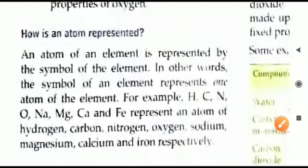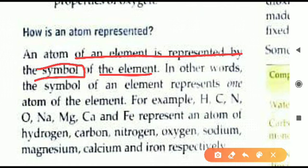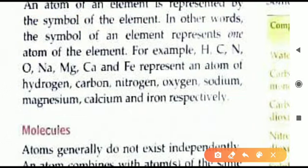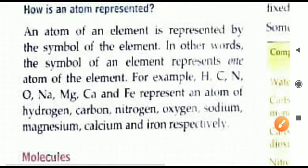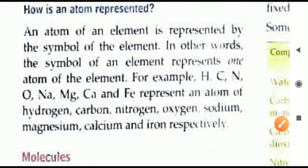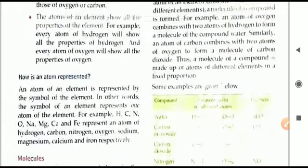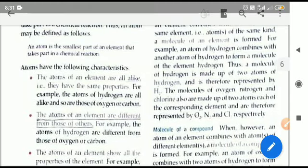An atom is represented by a symbol. In chemistry, instead of writing the full spelling of an element, we use a short method — writing the symbol. For example: H for hydrogen, C for carbon, N for nitrogen, O for oxygen, Na, Mg — these symbols are derived from the spellings. In the next video we will learn about molecules and how they are obtained and continue the chapter. Thank you.